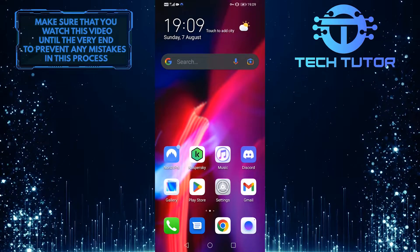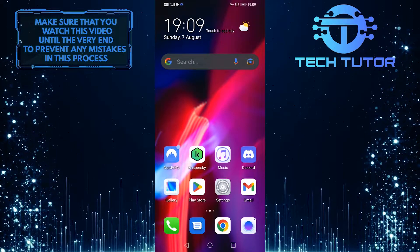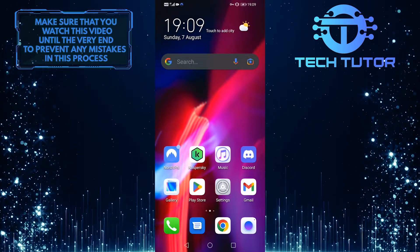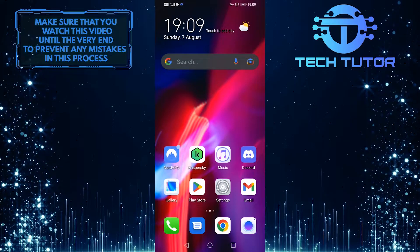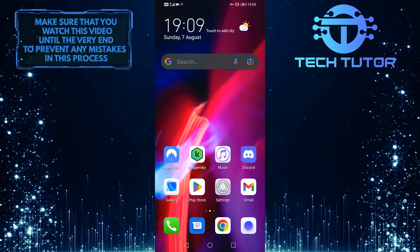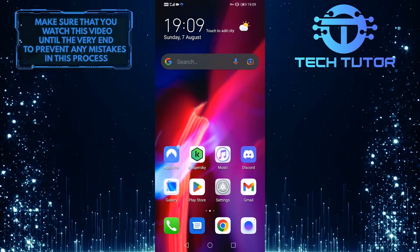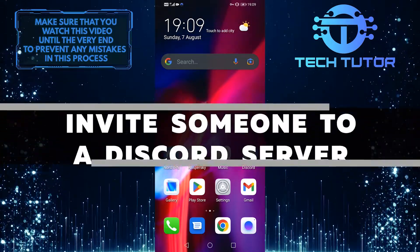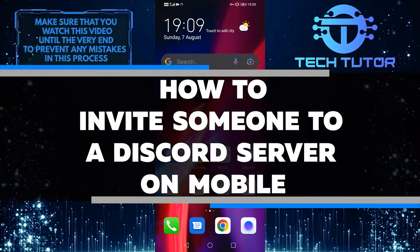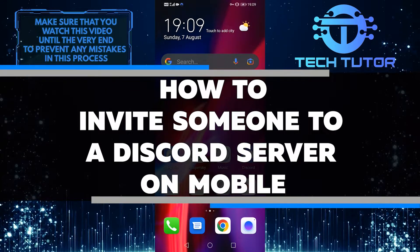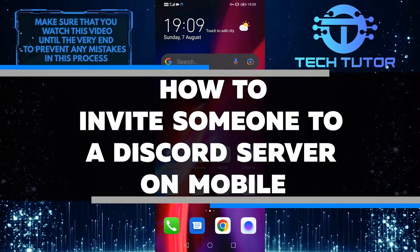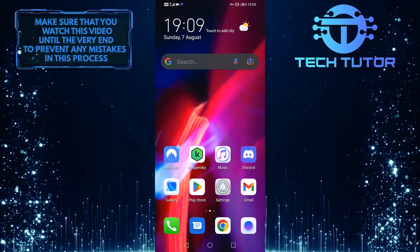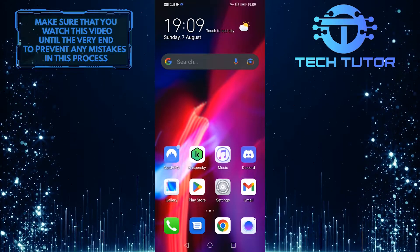Discord is a chat app with a following of millions of users. If you're looking to get someone to join your server, inviting them on mobile is the way to do it. In this video, I'll show you how to invite someone to a Discord server on mobile. So without any further ado, let's jump right in.